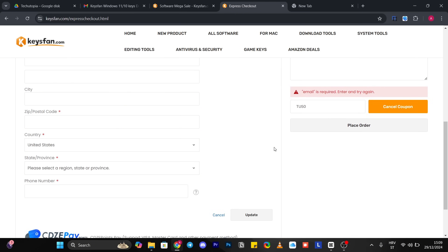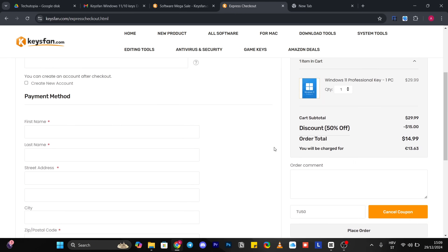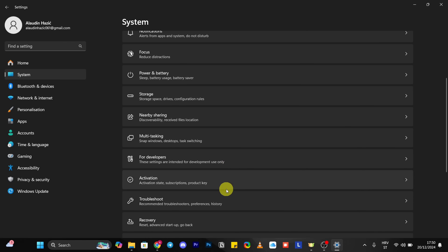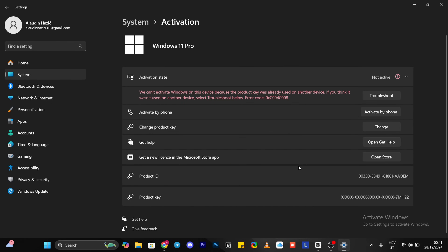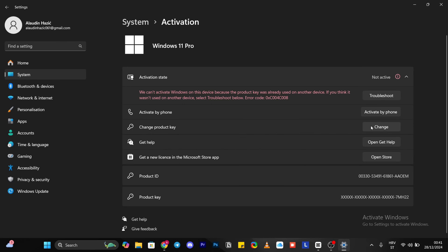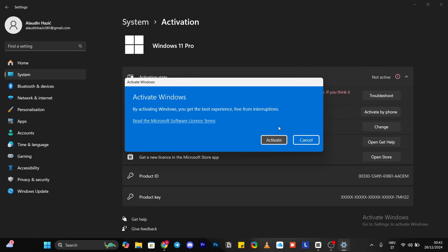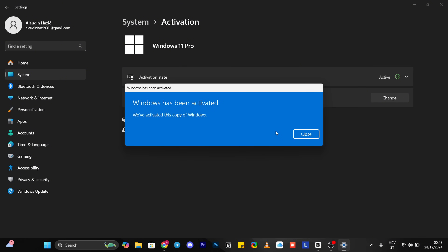After you place your order and receive your product key, go to Settings, then System, and the Activation tab, and click Change Product Key. Enter the key, click Next, and wait a little for the system to activate — and that's it. The activation status has changed and you made it.